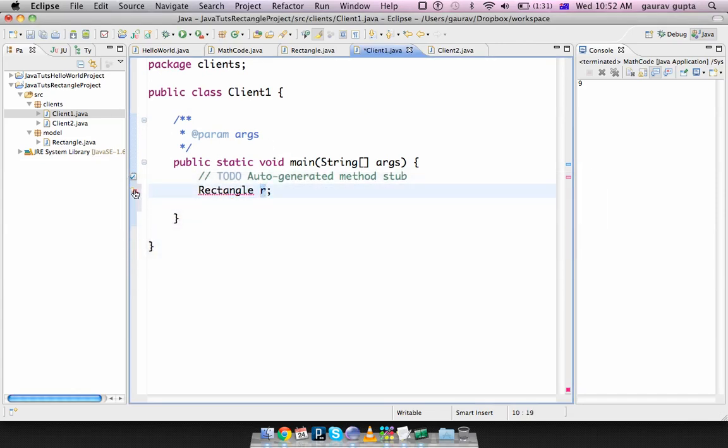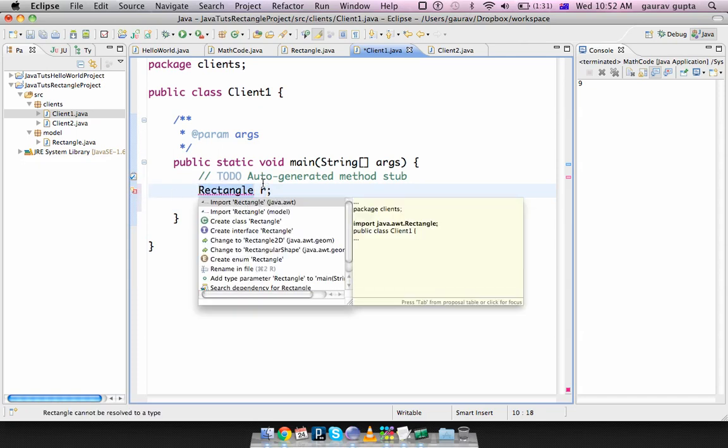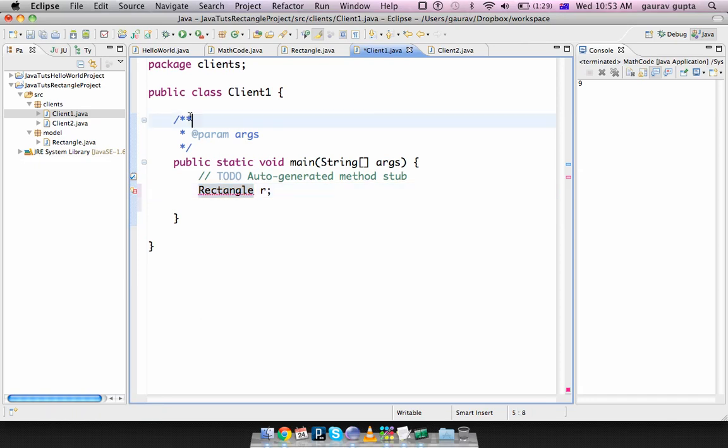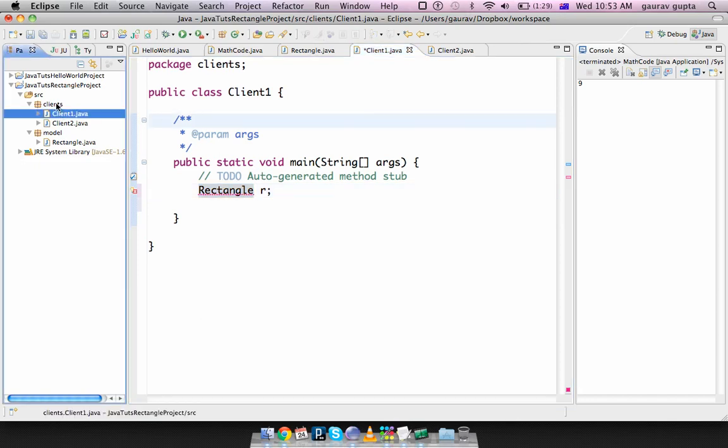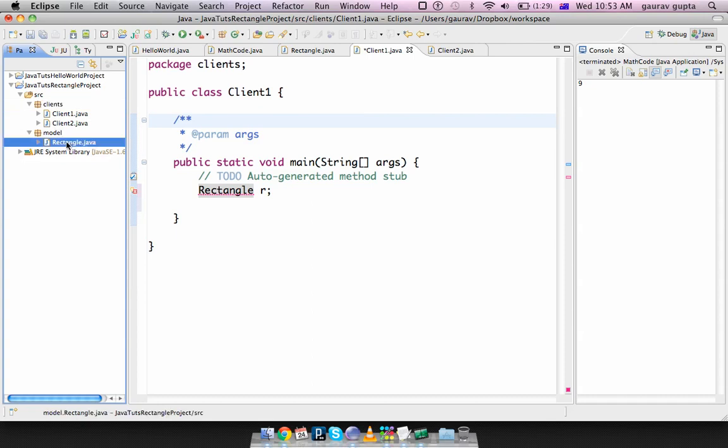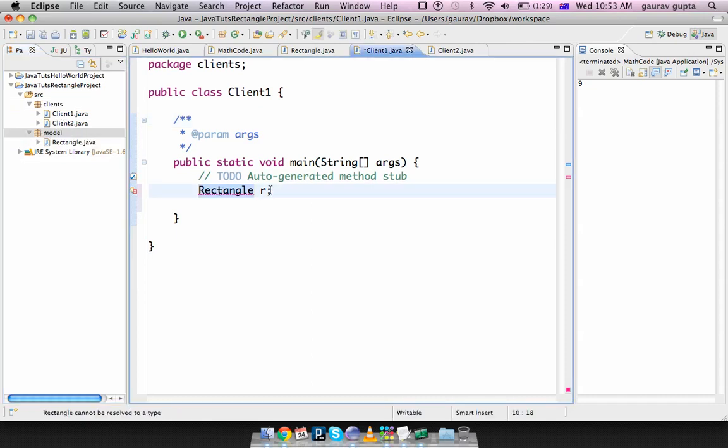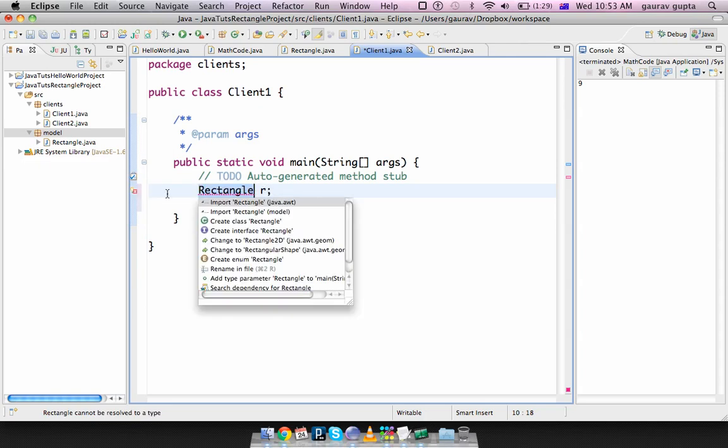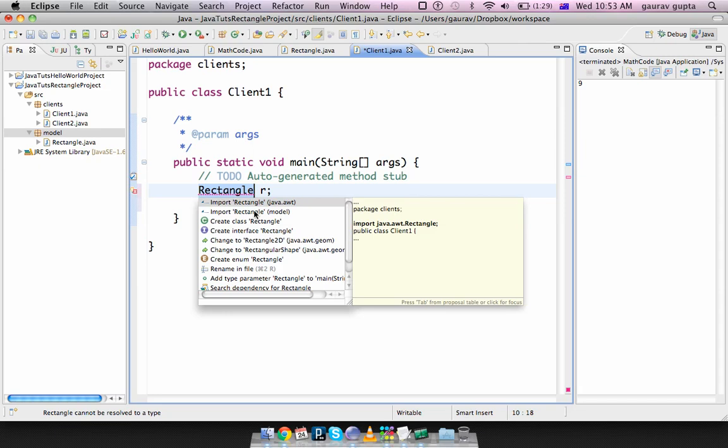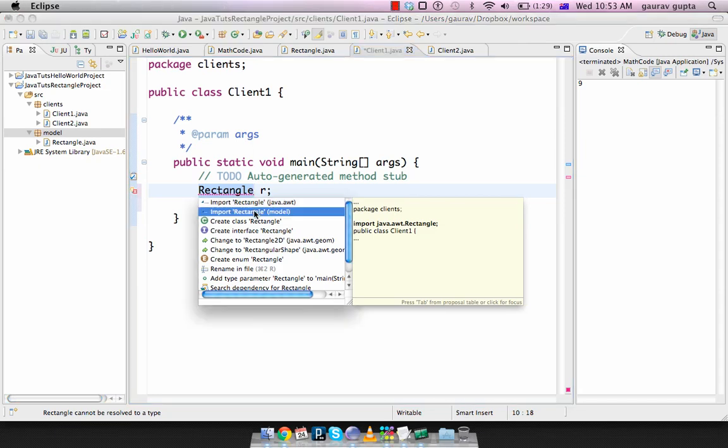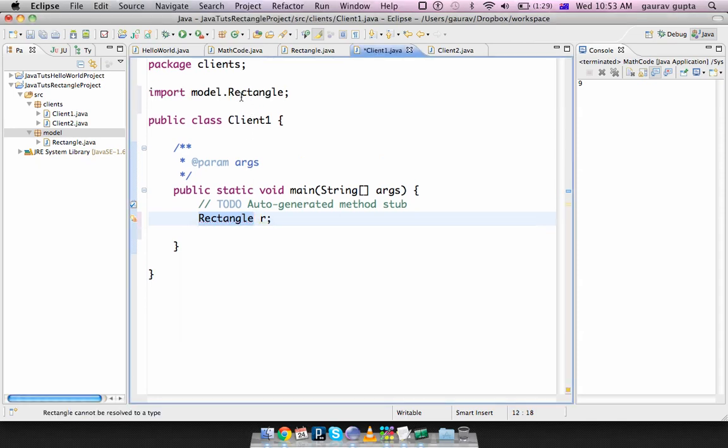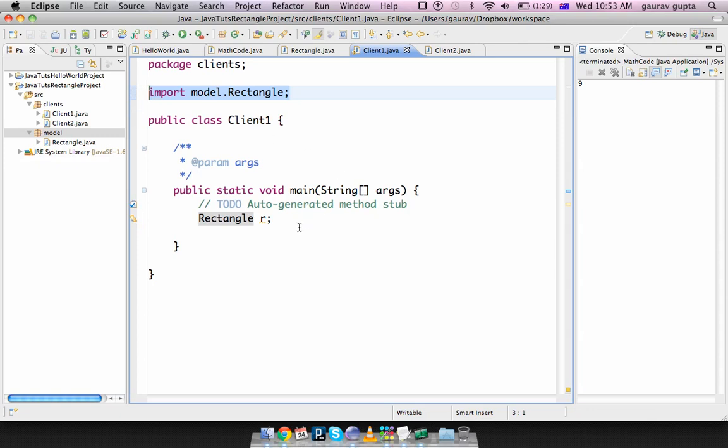So similarly here R is an object of rectangle. You can see Eclipse has started complaining it says rectangle cannot be resolved to a type. So the problem is that Java because Client1 is inside clients package while rectangle is in their models package. Client1 cannot access rectangle because it's in another package. We triple click and import rectangle from the model package not java.awt but rectangle from model package. You can see a statement has been added. Import model.rectangle. That's fine.